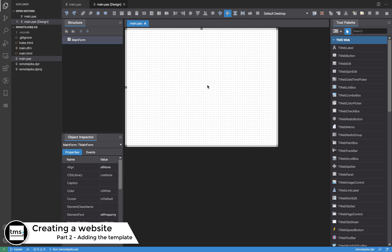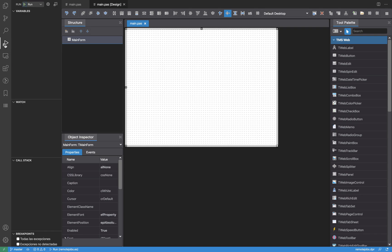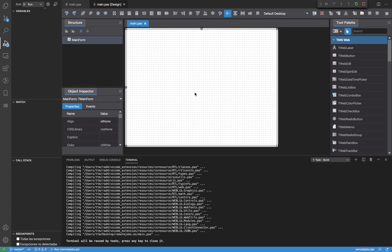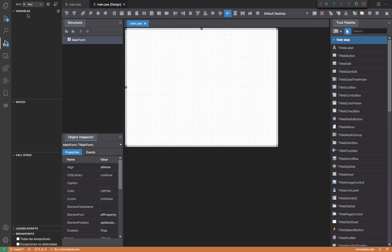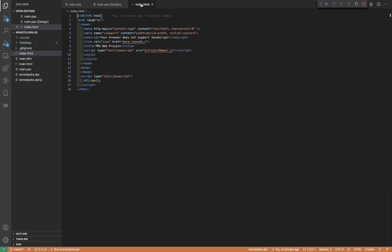We are going to add a template to our project. If we run this application by clicking the run button, it compiles everything and shows a web browser with the application running. As you can see, there is nothing because we are doing nothing - it's all about the title. In order to change it, we edit the HTML file named index.html, and here in the title section is where the title is defined.